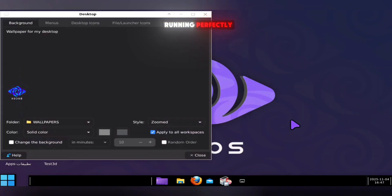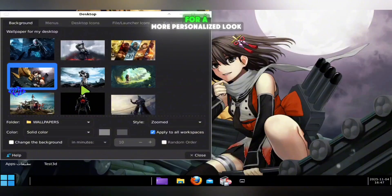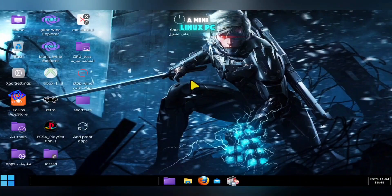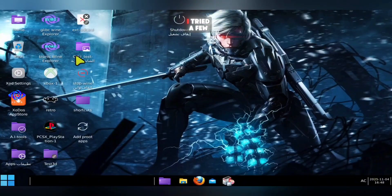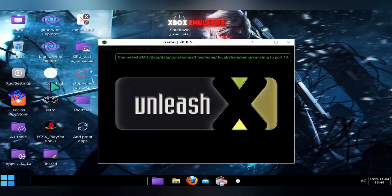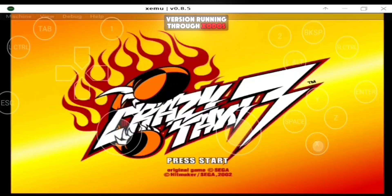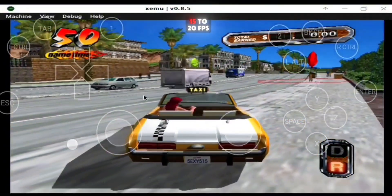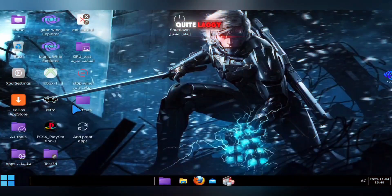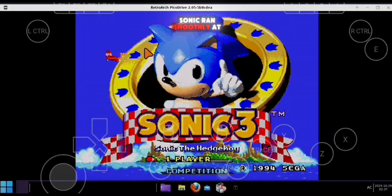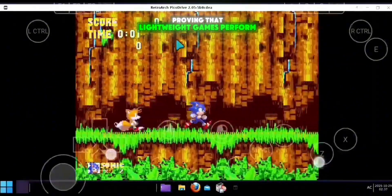Now your Zotos is running perfectly. You can even customize it by changing the wallpaper for a more personalized look. Essentially, you've just turned your Android phone into a mini Linux PC that runs offline and feels incredibly close to a real computer. To test things out, I tried a few emulators built inside Zotos. First, I launched the XEMU Xbox emulator — the PC version running through Zotos. The developer tested Crazy Taxi 3, and while it launched successfully, it ran at around 15 to 20 FPS, which is playable but quite laggy. Next, I tested RetroArch, and that worked beautifully. Classic retro games like Sonic ran smoothly at 60 FPS, proving that lightweight games perform very well.